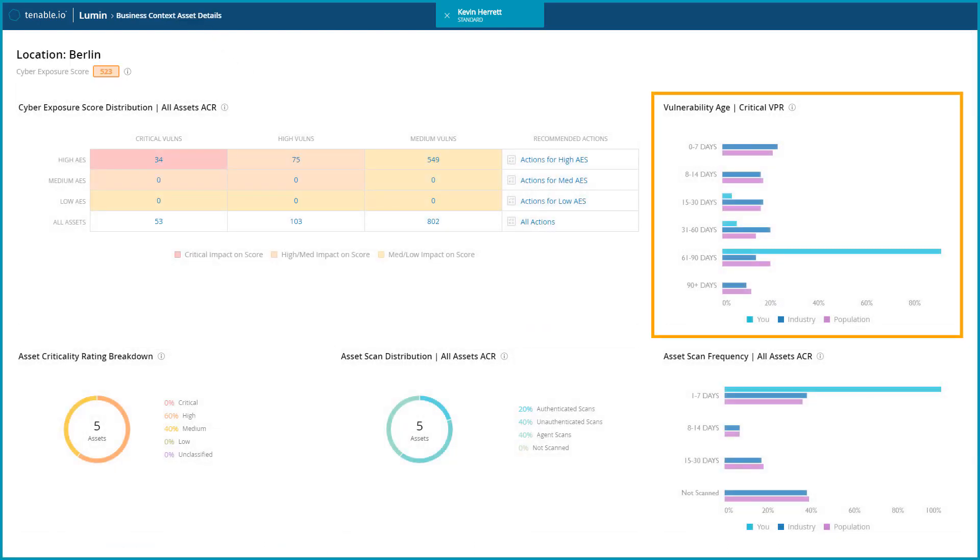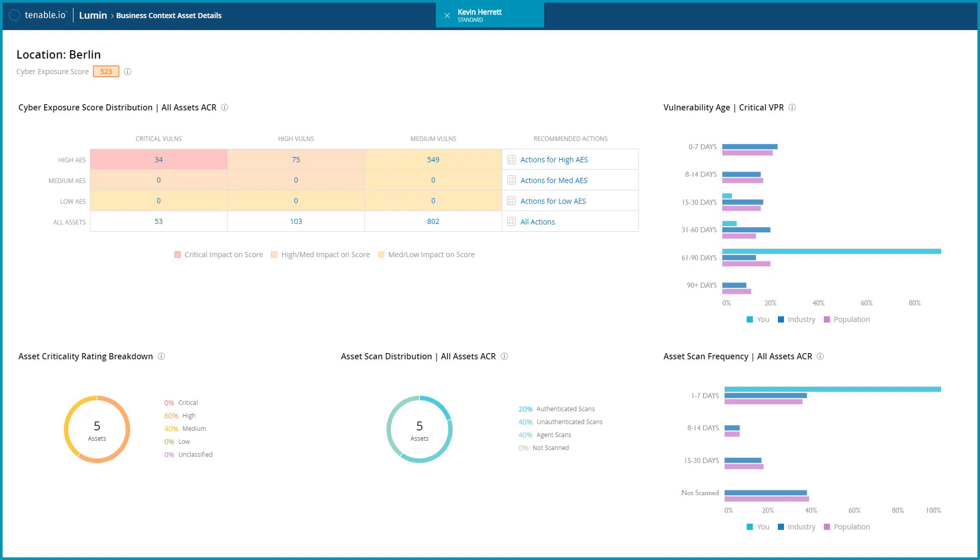Vulnerability age gives you an overall view into the patching cycle of the organization. Vulnerabilities that do not get patched have a higher likelihood of being exploited.